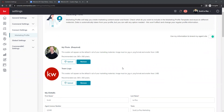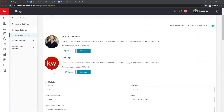Starting from the top down: we have our headshot photo. You want to be sure your headshot is cropped to a perfect square — if it looks distorted in the circle here, that is how it will look on your marketing. If you have any trouble cropping it, you can email it to us and we can get that updated for you. Next we have our team logo. If you are not on a team, you can use a KW logo or realtor logo. If you don't have a logo uploaded, some marketing materials will show a broken link.